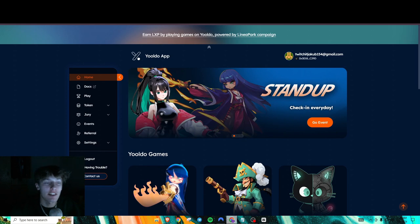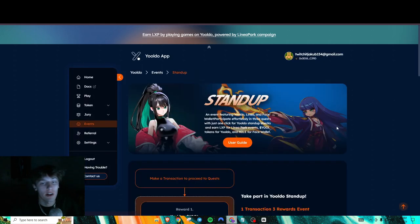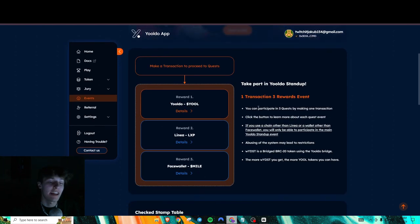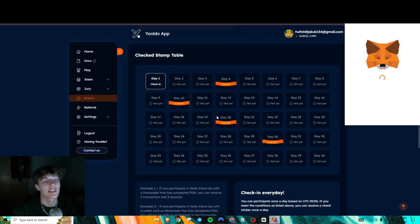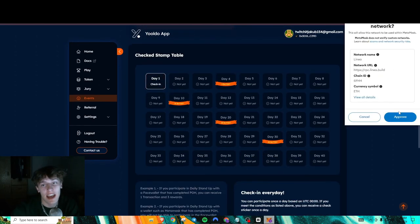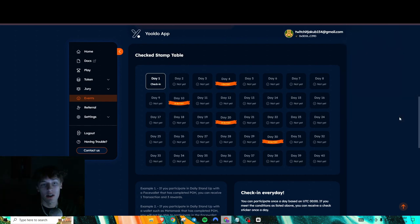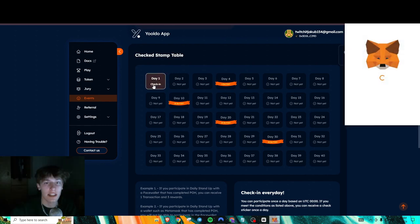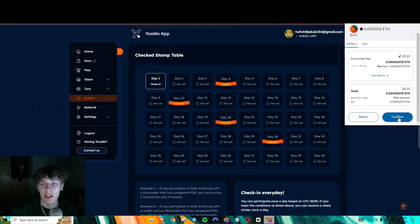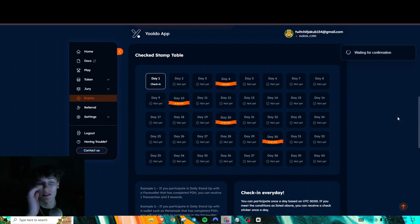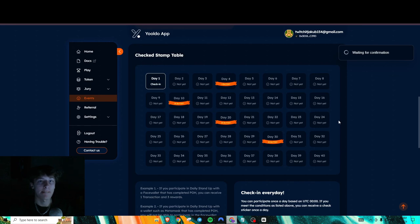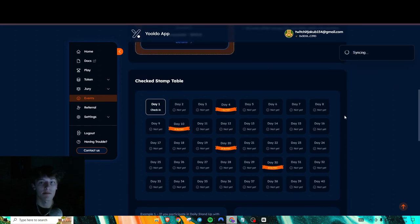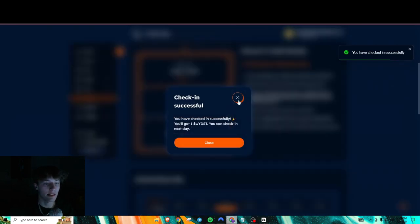So after that, all you're going to want to do is on the homepage, you press go to this event. And what you're going to need to do is check in at least one day. So we're just going to go over to Linea here. And it is just a simple 20 cent transaction. So not bad there.